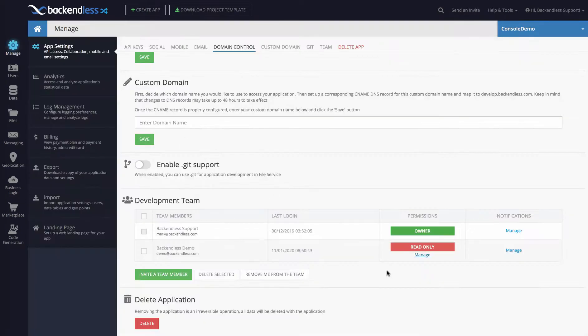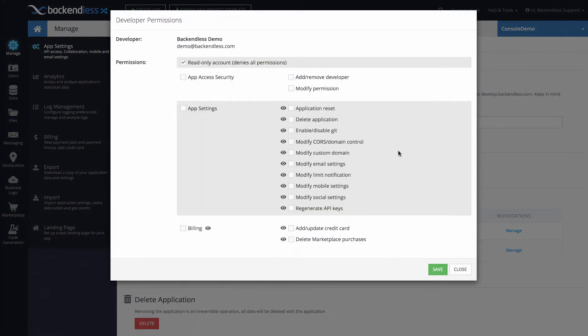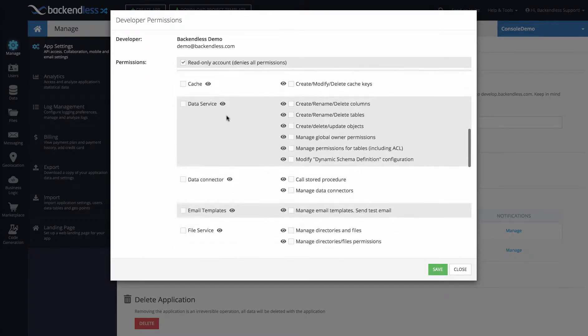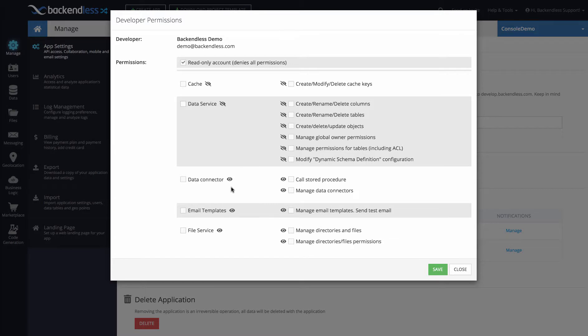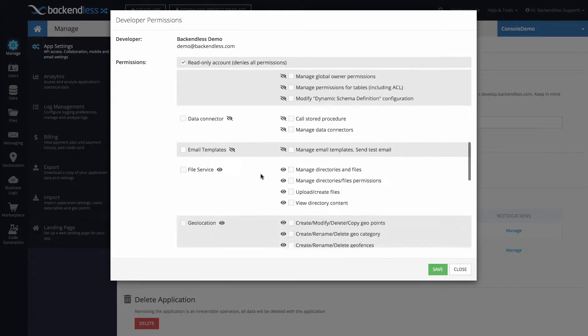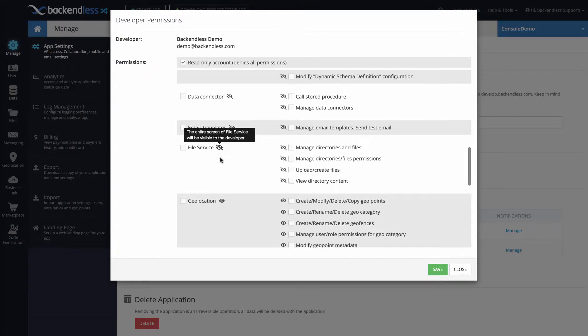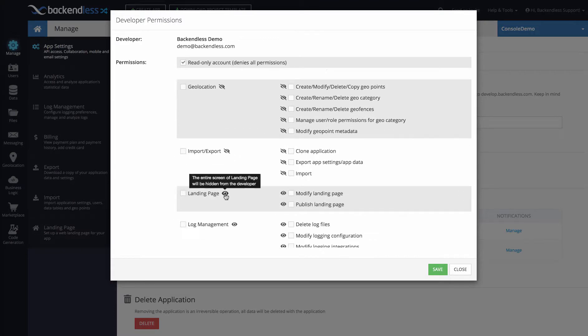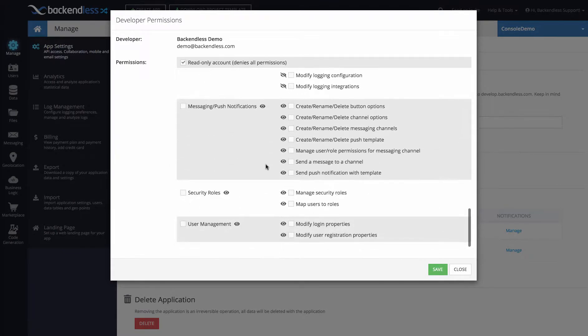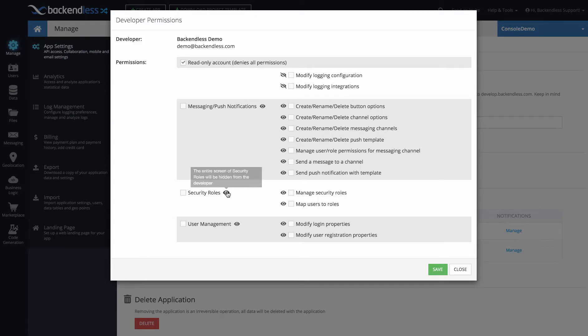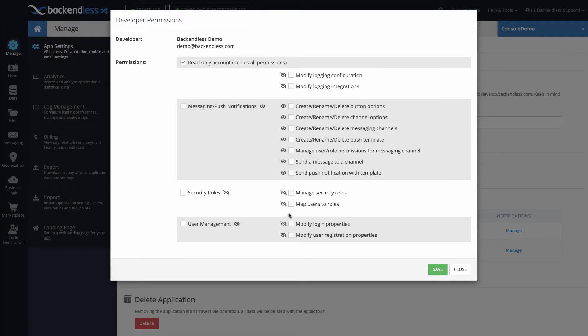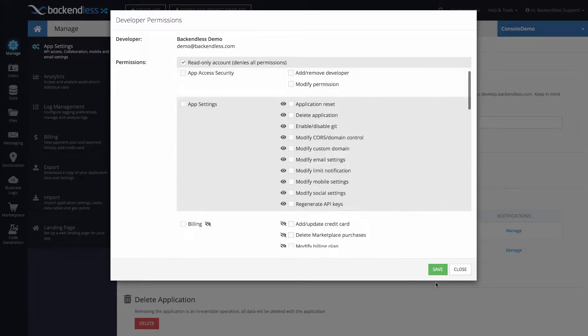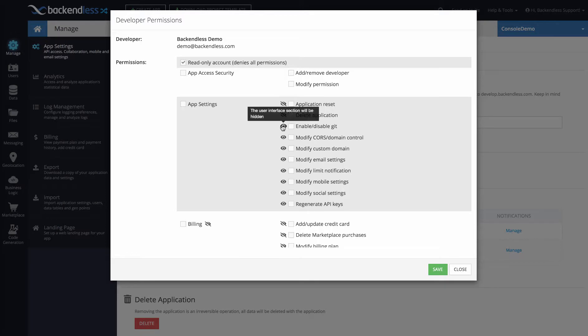So if I go back and change the visibility of the UI sections for that demo user, I'm going to hide the billing, business logic, pretty much everything - the data service, email templates, file service, geolocation. I'm hiding as much as I can and we will leave only messaging so that user can do messaging but cannot do anything else. And let's say we're gonna hide everything in the app settings as well and click Save.